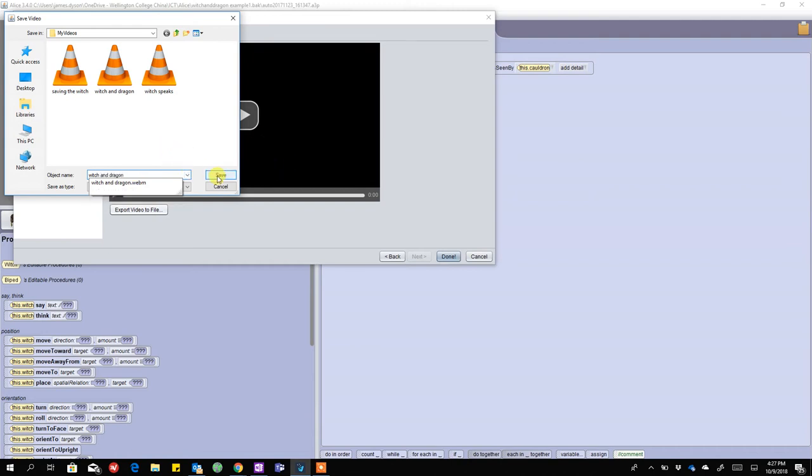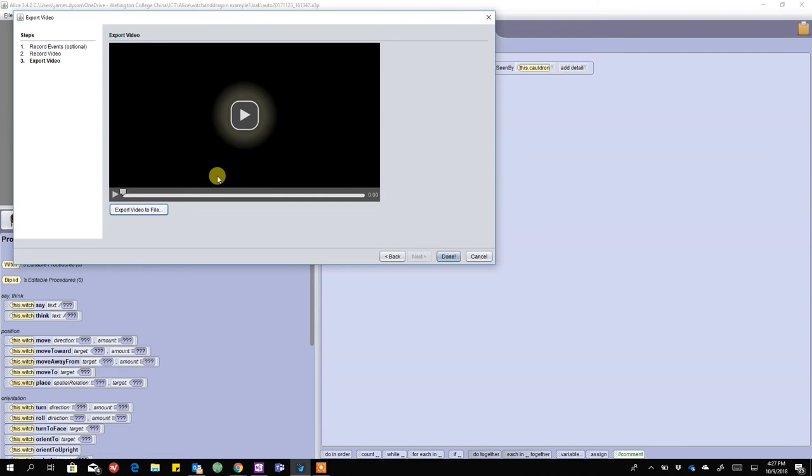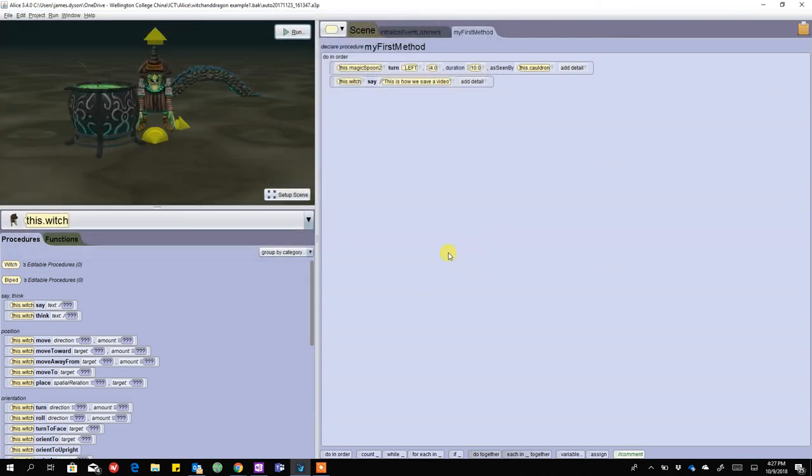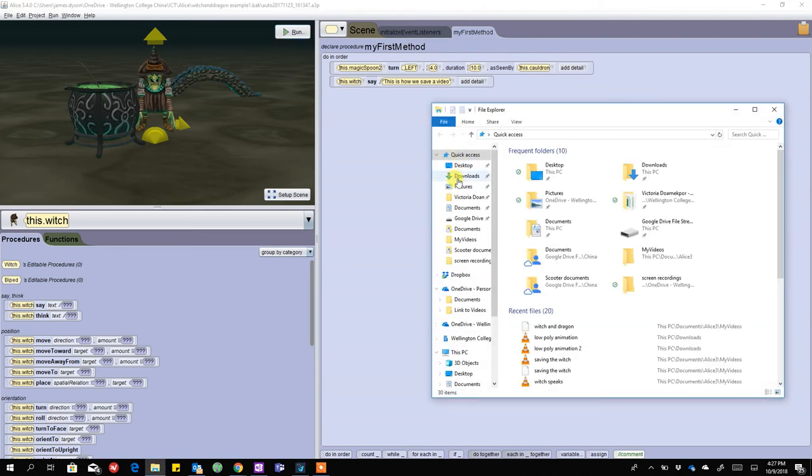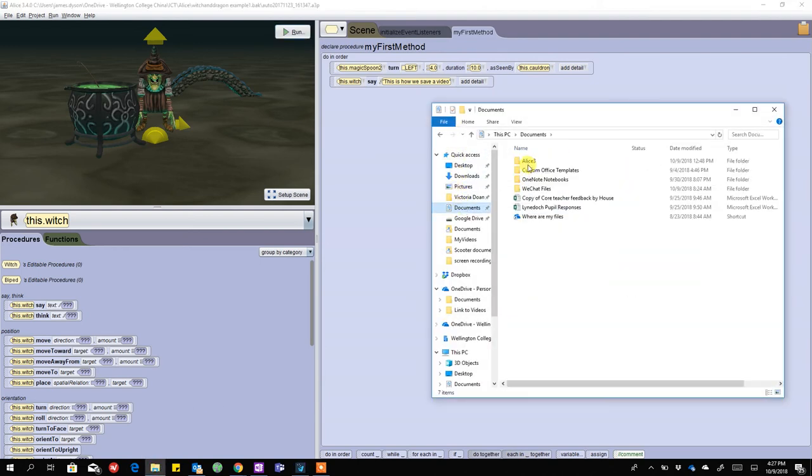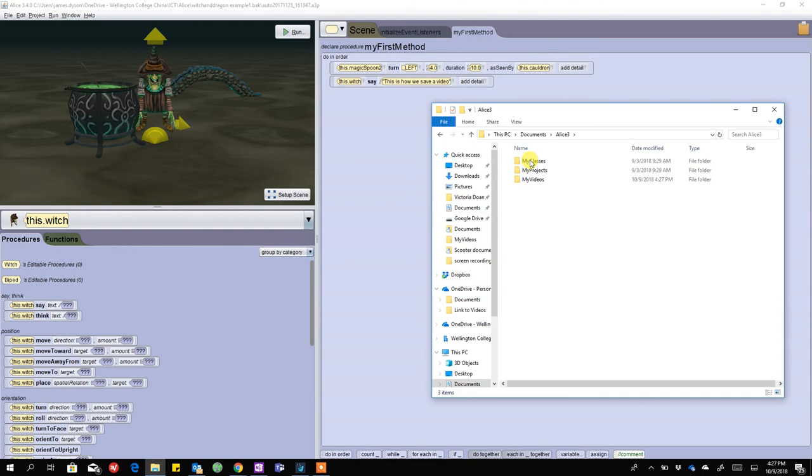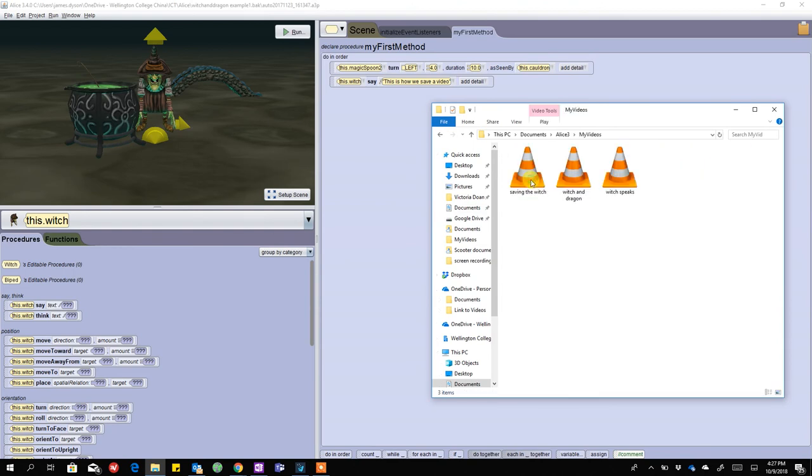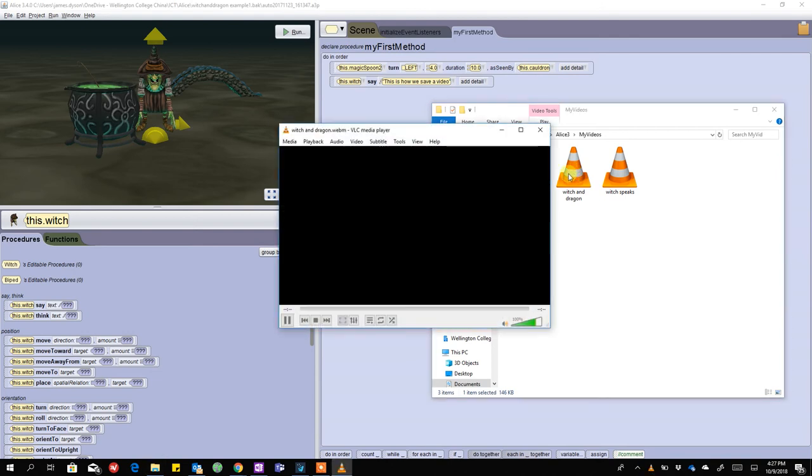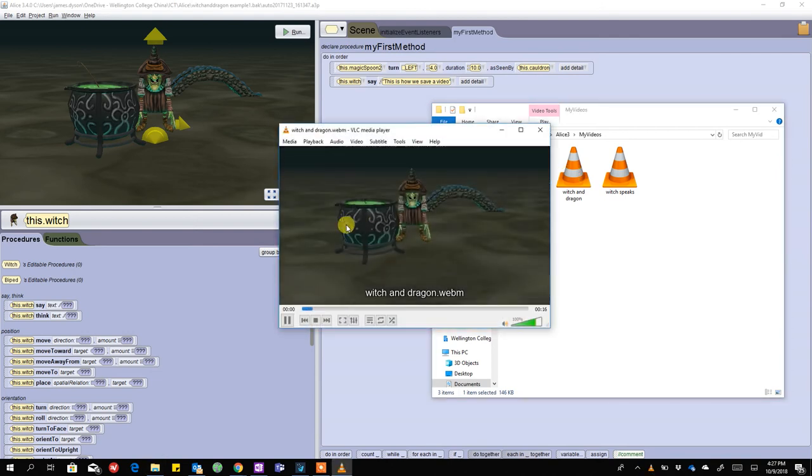Okay, once I've done that I'm going to press done because I'm finished with this. And if I go into my document section and go into Alice 3 and go into videos, you should now see I've got a video file here called witch and dragon. And if I play that you should see the spoon rotating.